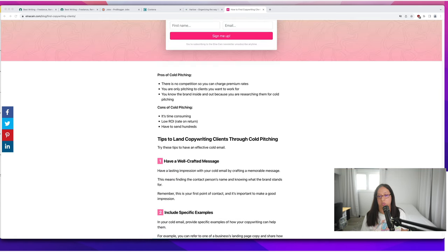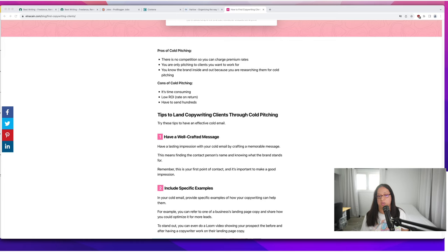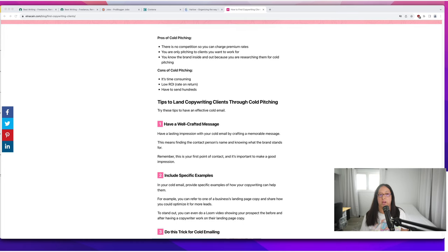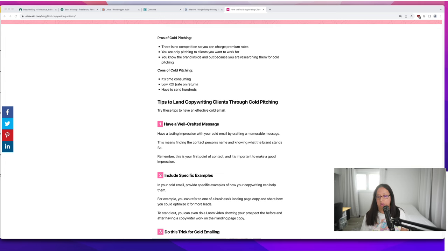Some tips with cold pitching—make sure your message is well crafted. You want to have a lasting impression that's memorable. Finding the right contact person, knowing their name, all helps.